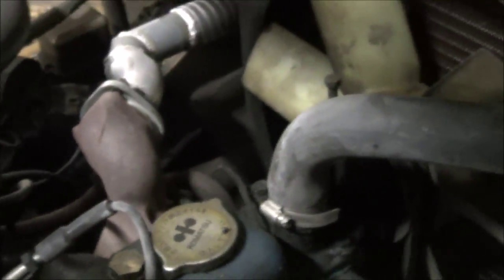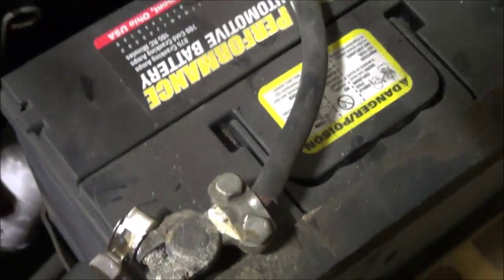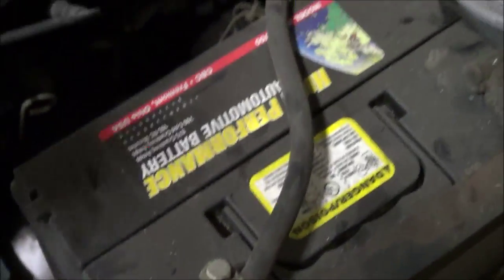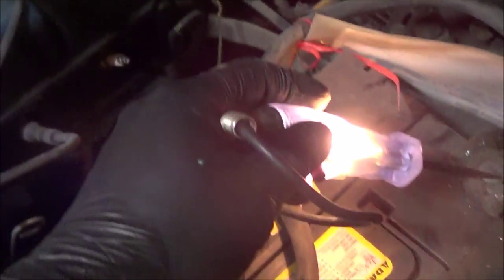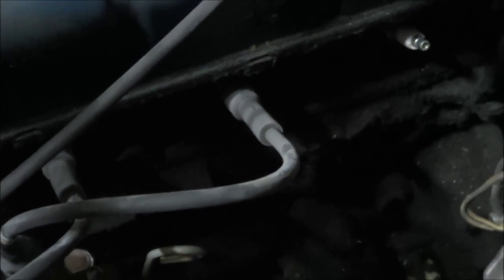First thing I always do is check that I have good ground. Test light is lit, make sure I have good ground on that bolt. Okay, so that's a good ground.